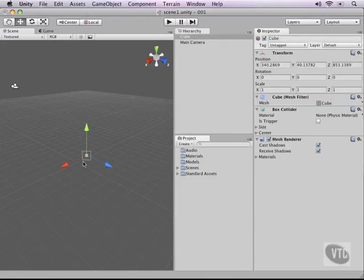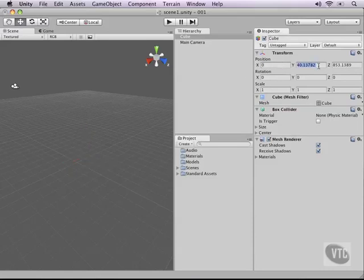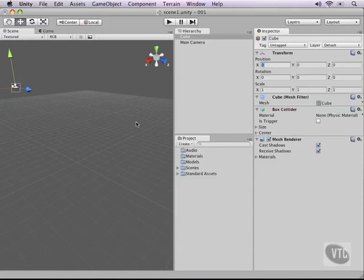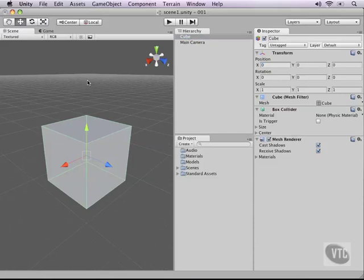The cube by default is pretty small, and right now as you can see, the X, Y, and Z location of our cube is pretty far out of bounds. So let's change this to zero, zero, and zero. Now you'll notice that the cube is kind of disappearing from our view. All we need to do to focus the camera on the cube again is just click it, hover over the 3D view, and press the F key. This will focus on our cube and here it is.